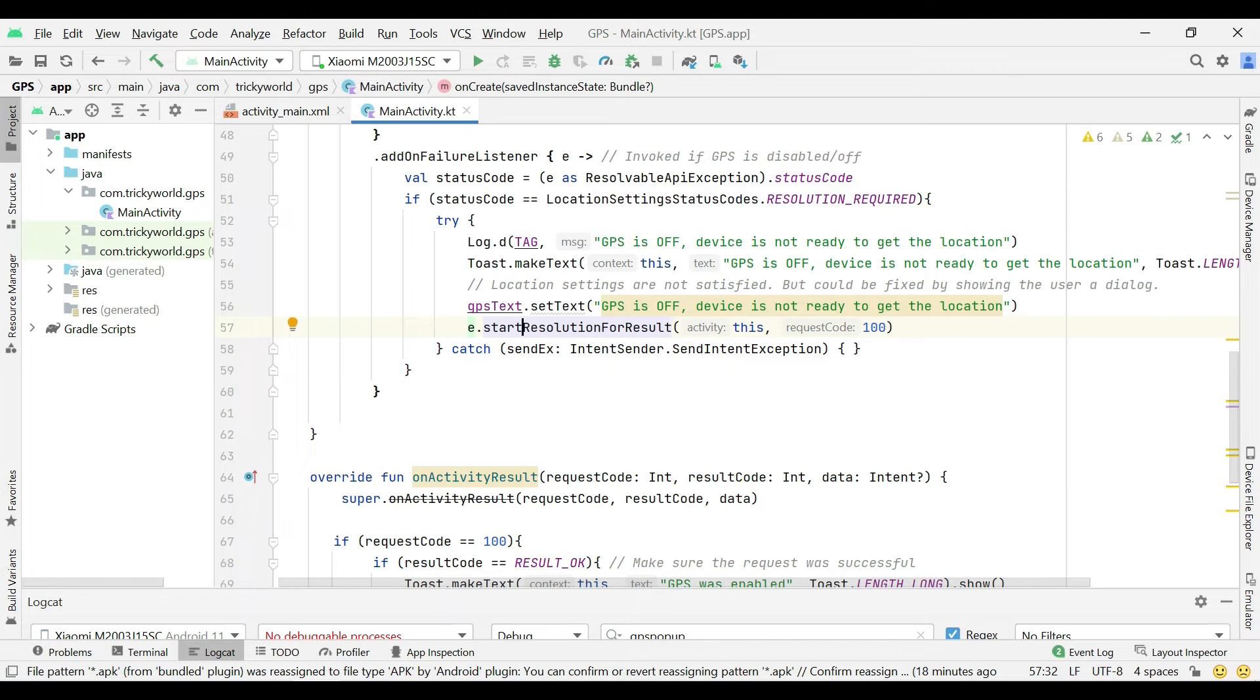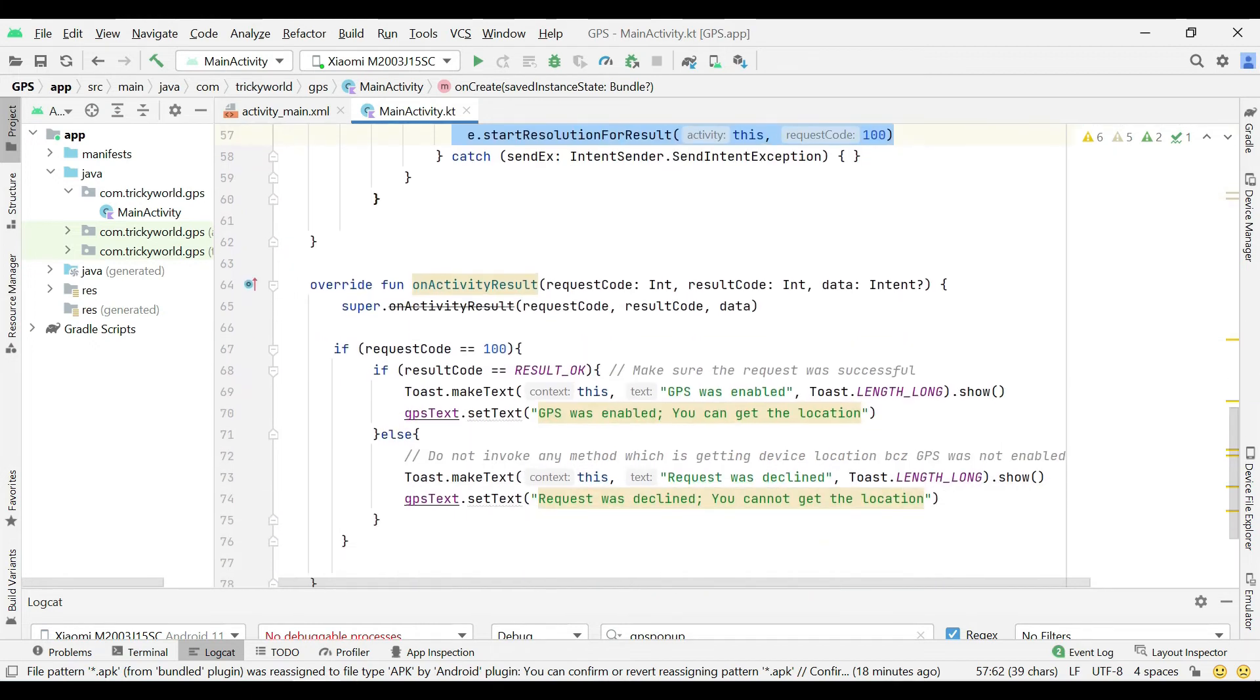So we will handle this request in the on activity result method. Here you can see that we are checking for the request code, if it is 100.